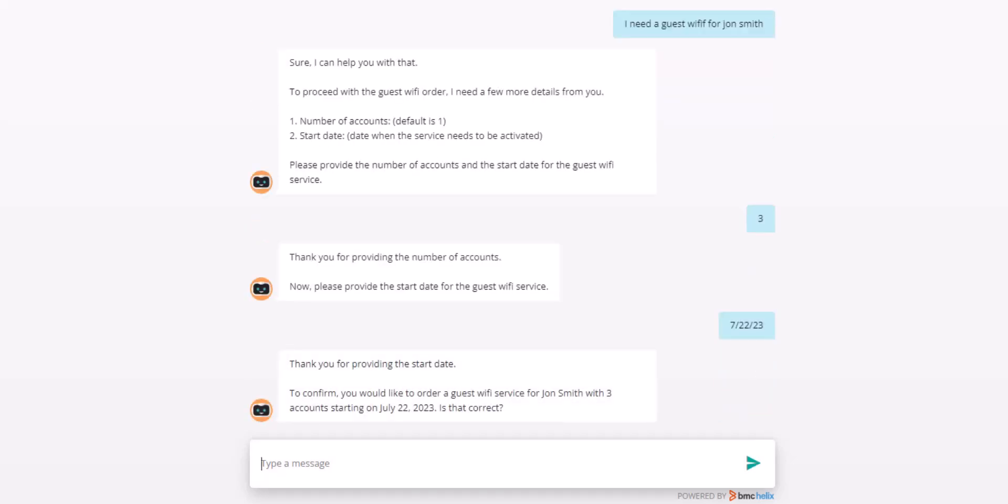Instead of confirming, I conversationally ask for a total of five accounts. The bot is able to pick up on my request and asks me to confirm changing from three accounts to five.